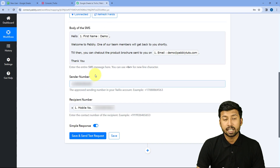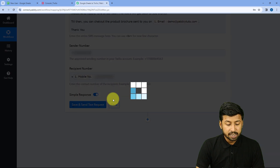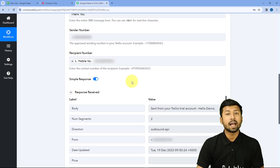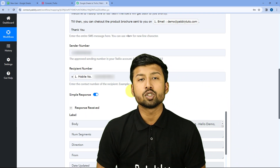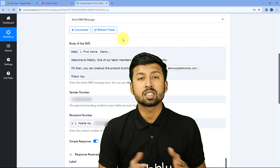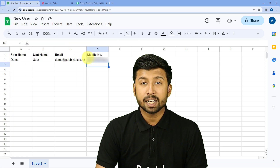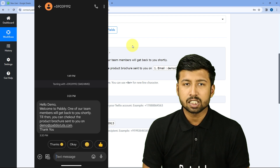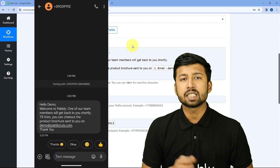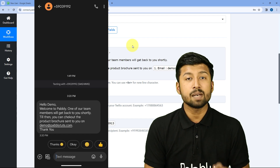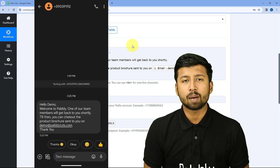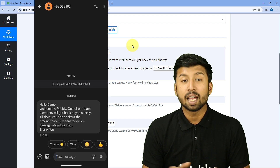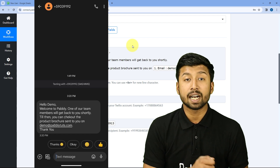After setting the sender and recipient numbers, we click 'Save and Send Test Request.' A positive response is received, indicating the SMS has been sent to the user whose details we added in Google Sheets. Checking that user's SMS inbox — we've successfully received the SMS with the correct name, the welcome message, and the exact email address that was entered in the Google Sheet.